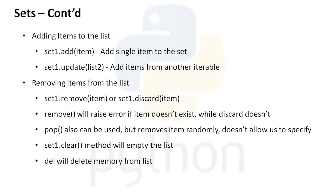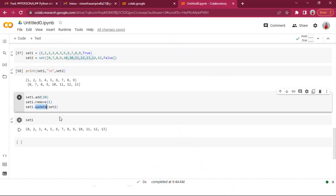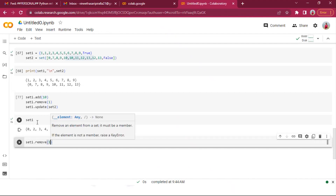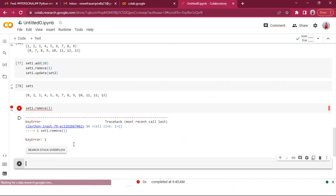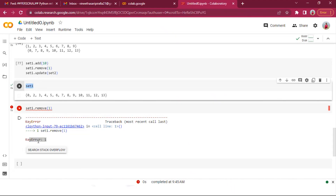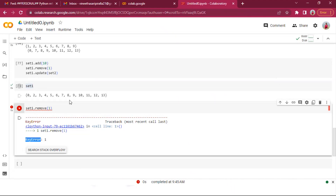For removing items, we have two ways: remove() and discard(). If we try set_one.remove(1) and 1 is not present, it will throw a KeyError saying 1 is not found in the set.